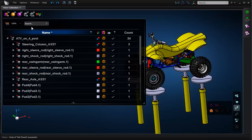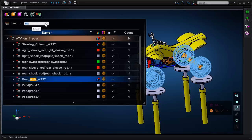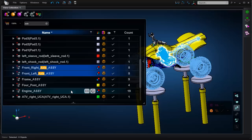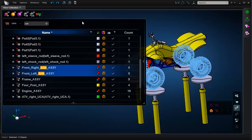You can also search. In this case I'll search for all of the items that have the term axle, and I'll see that they're highlighted in the model browser and in the viewport.